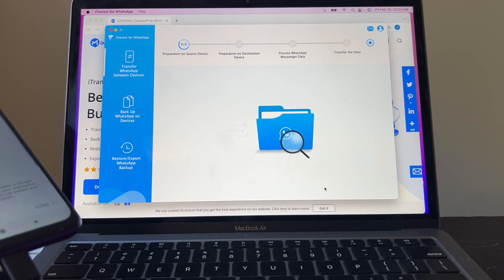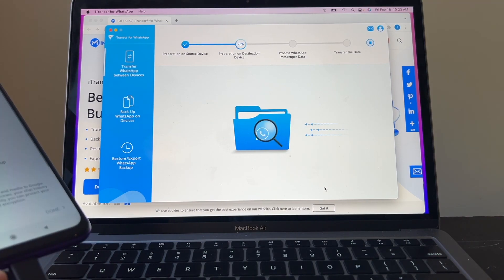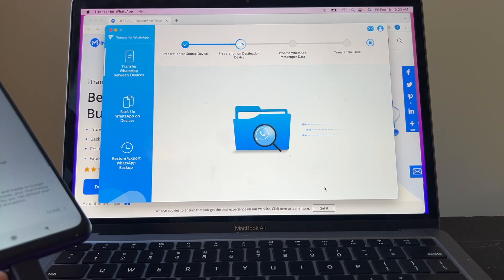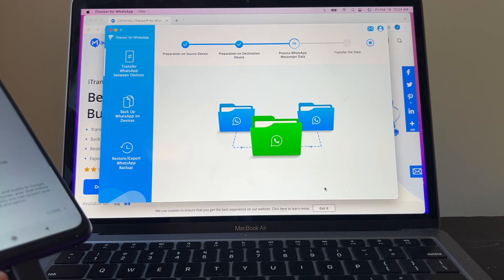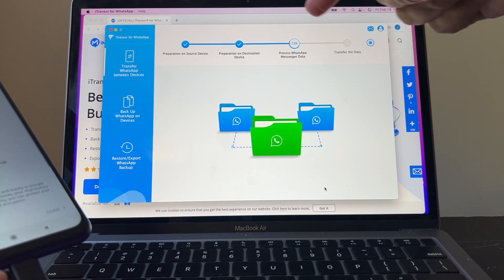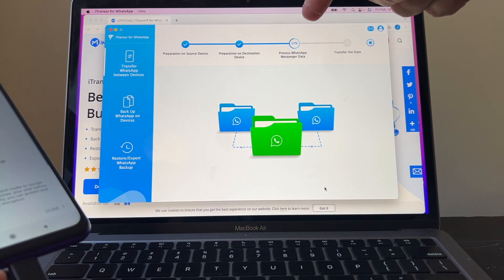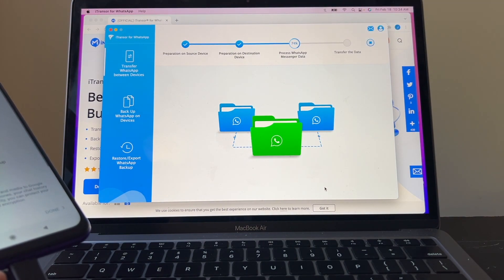Some people have an insane amount of data on WhatsApp, like I don't know, 50 gigs, which is way too much. And you can see here all the process. Preparation, process. And here on the iPhone, nothing is happening. I want to show you everything so you know what you're getting into.